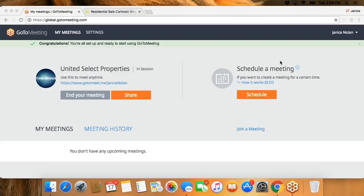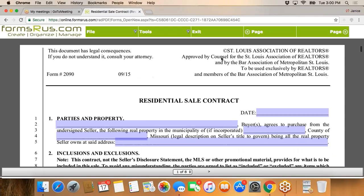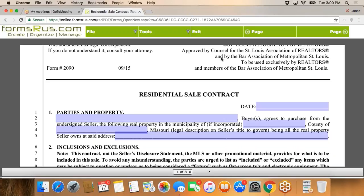Hi everybody, we're going to try to whip through the residential sales contract. We're going to revisit this a couple of different times, so let's go ahead and get started. I already have it pulled up on Forms or Us. The first thing you did, of course, is you went to the intranet — the URE intranet — and got a copy of your sales checklist so you know what to include in your offer and contract.